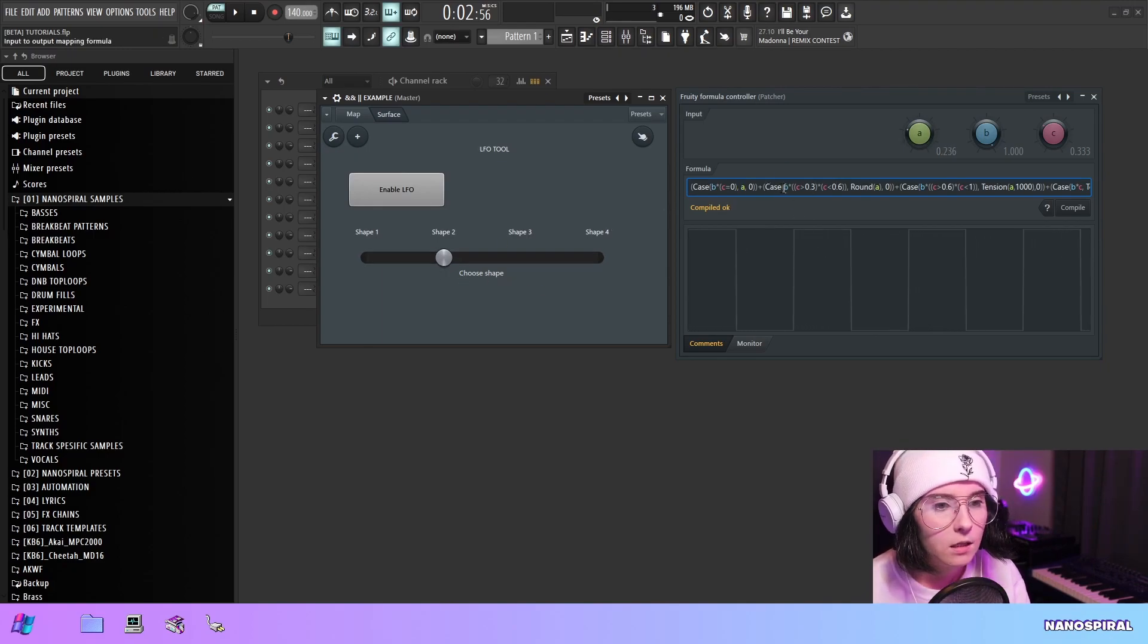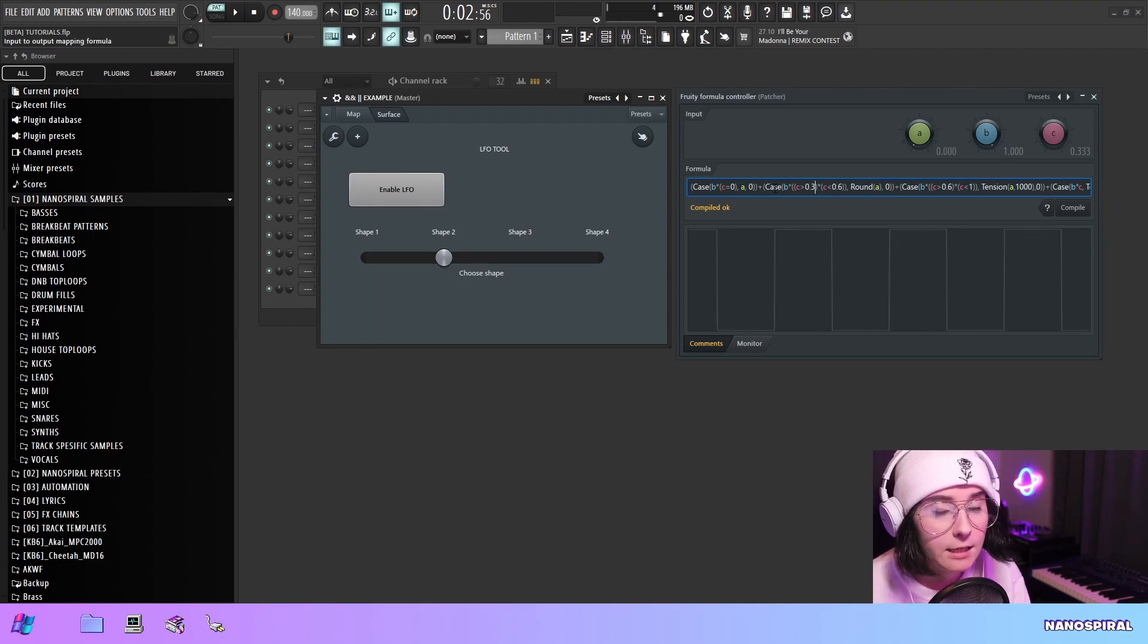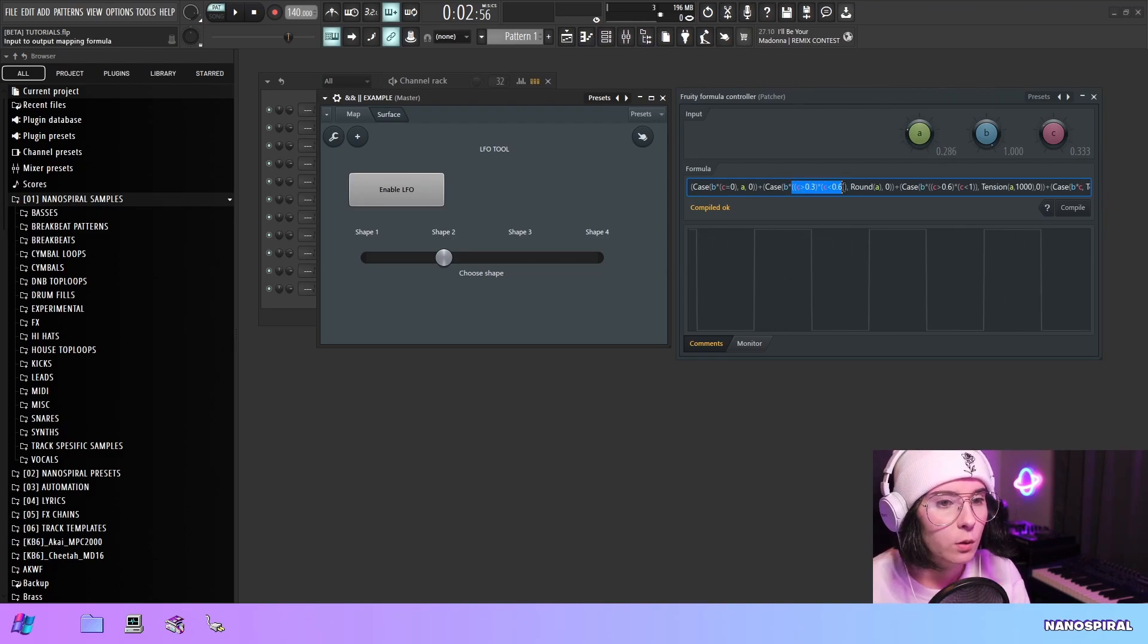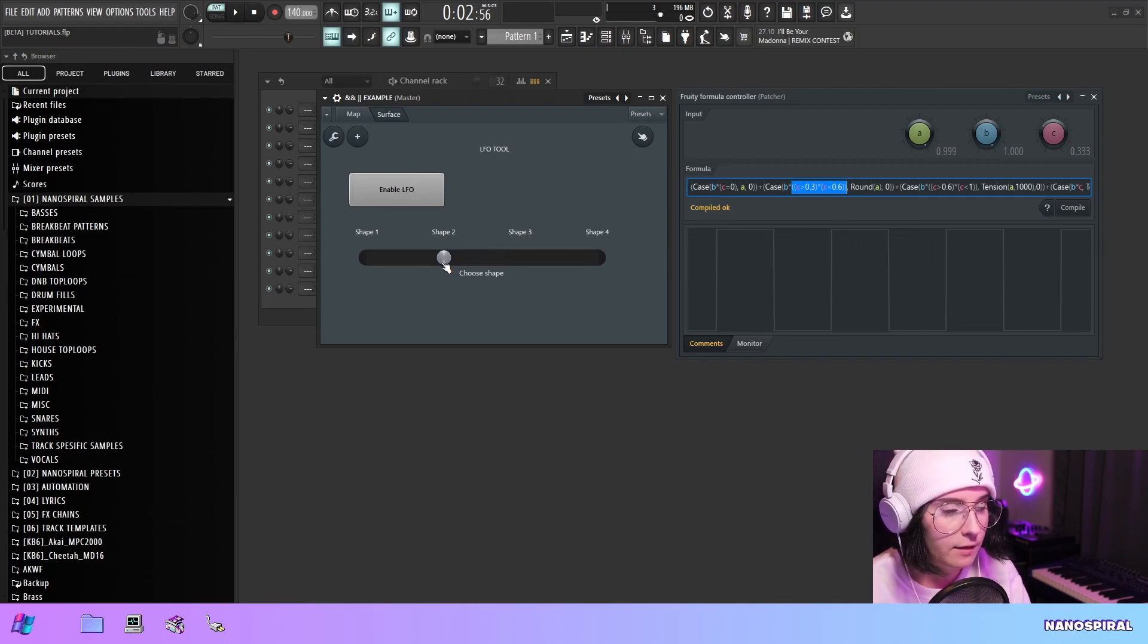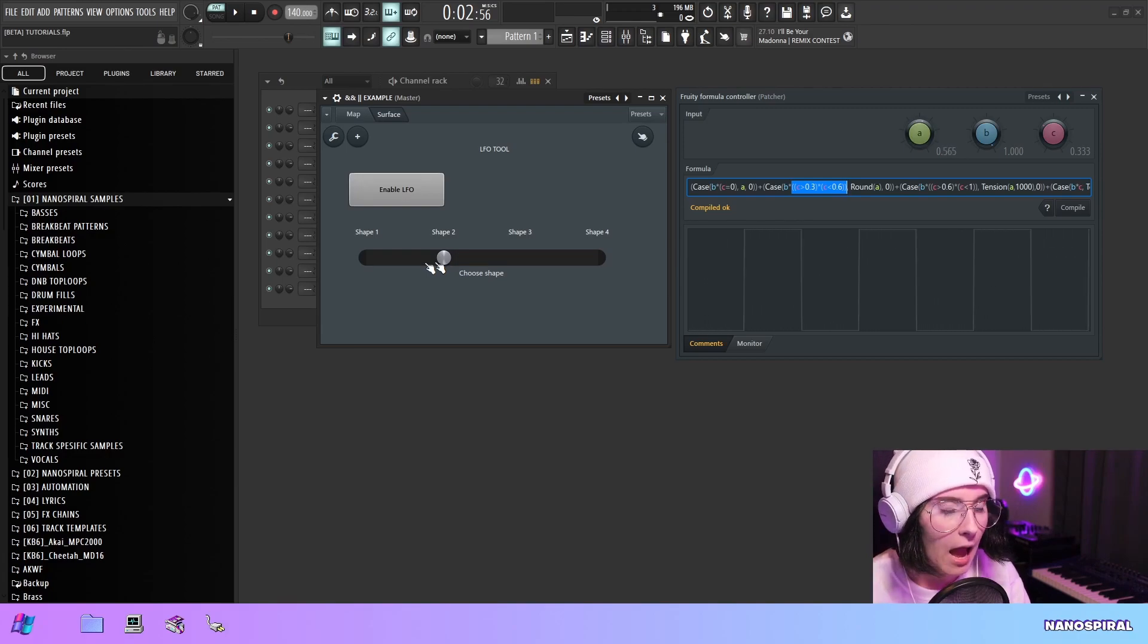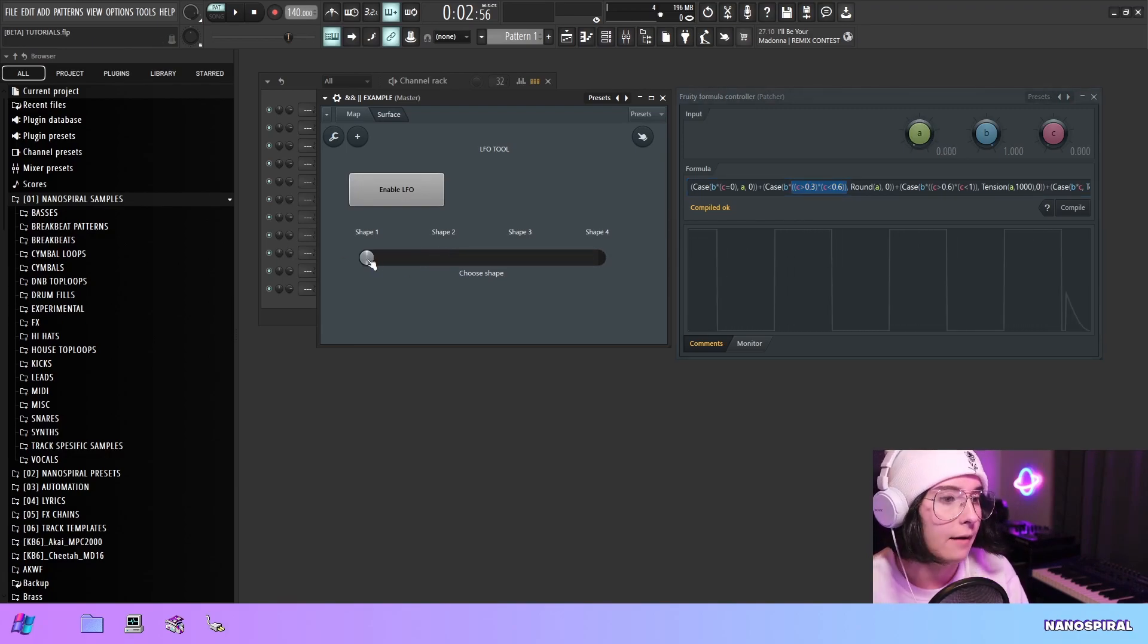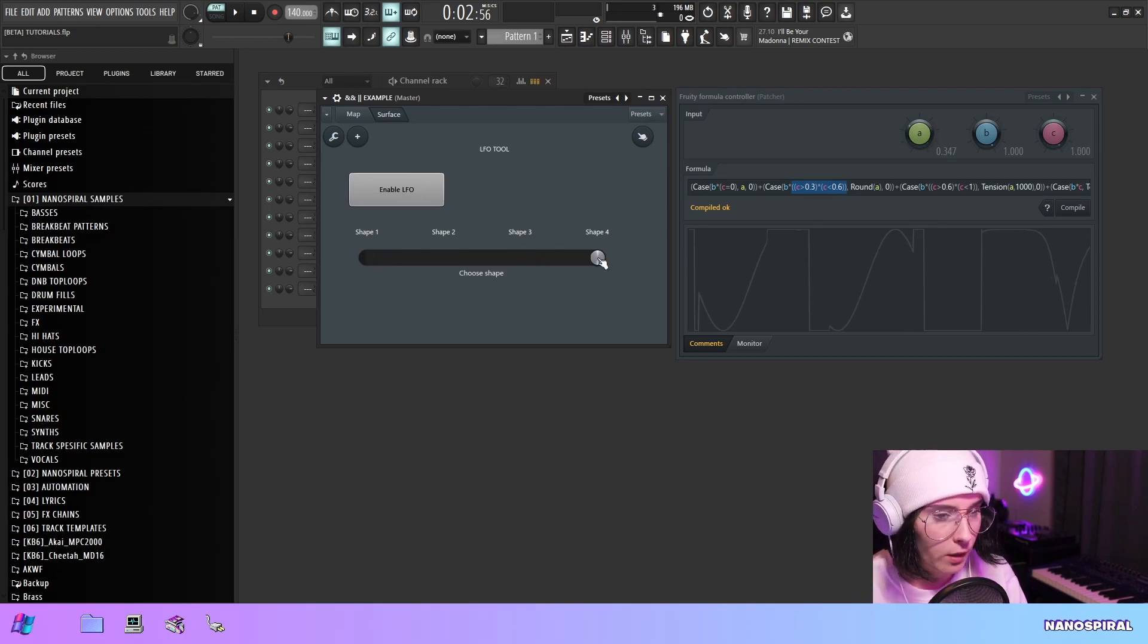So in the second if statement or the case statement, I have B AND this part. So this is to get the correct knob position. So I have this knob divided into four parts. So I have like four possible values. I have 0, 1, 2, and 3.